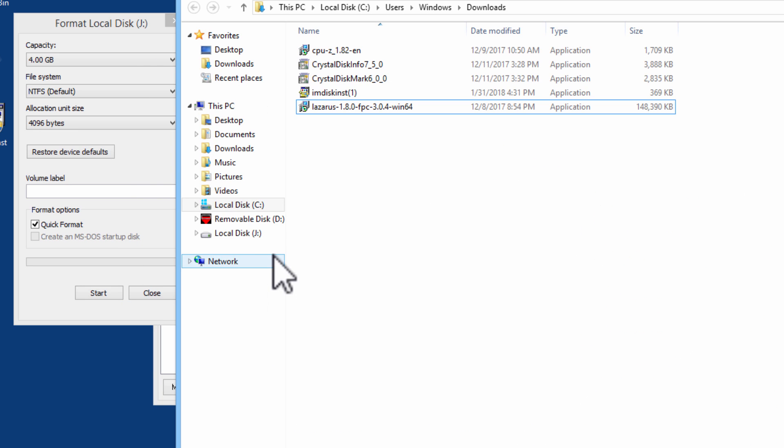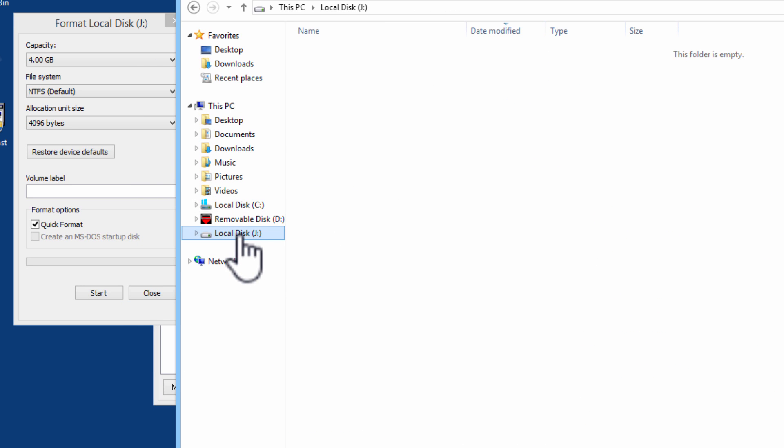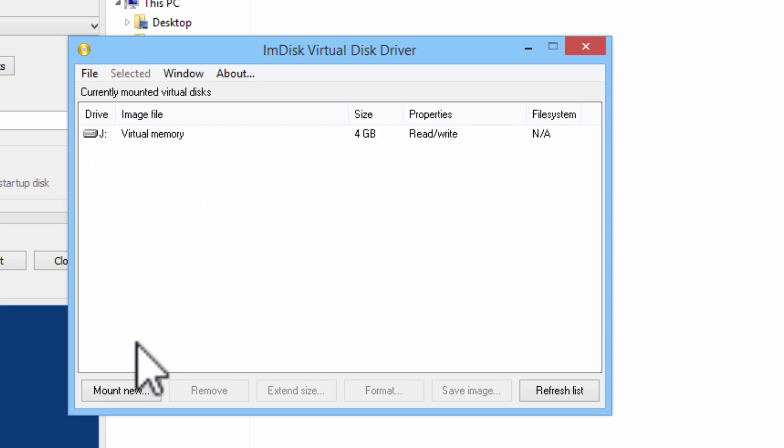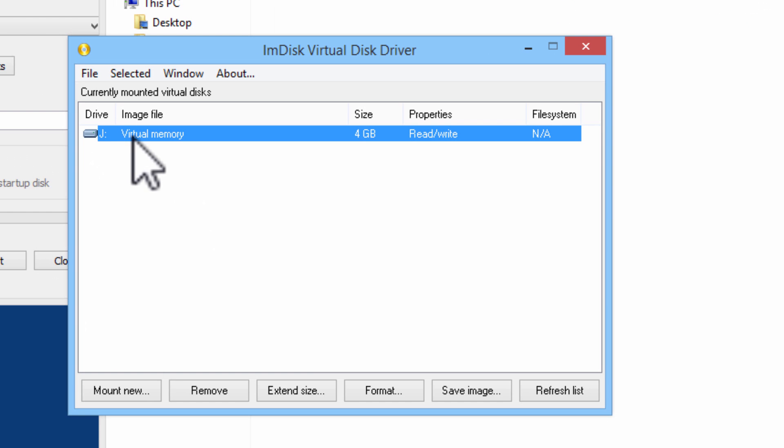We can find the disk within the file explorer. Here we have local disk J ready to be used. To remove local disk J, you can click on it within the mDisk virtual disk driver window and click on Remove.